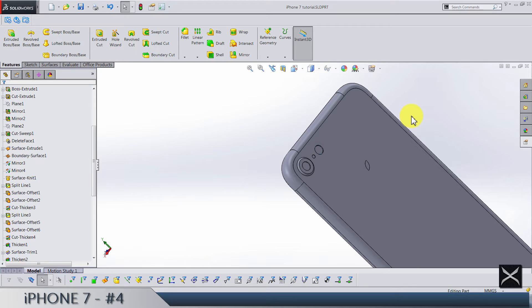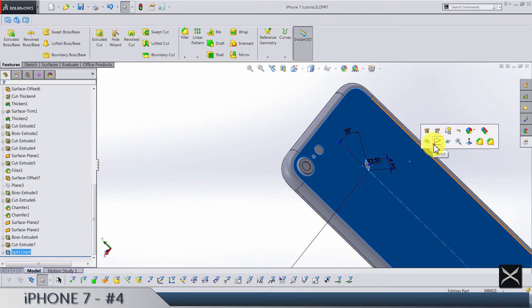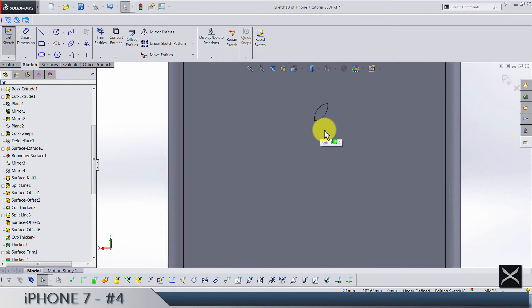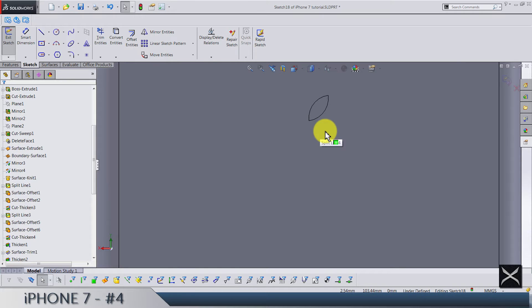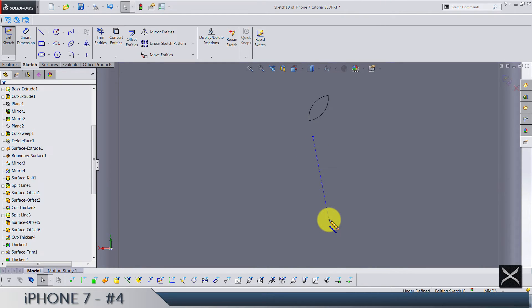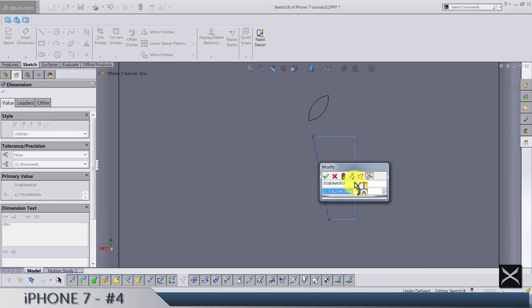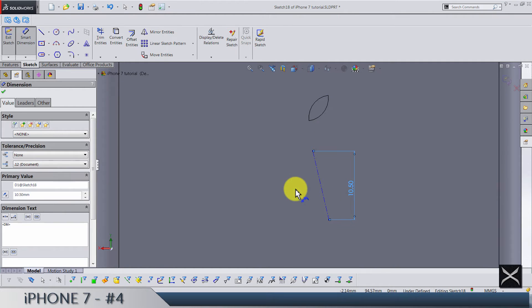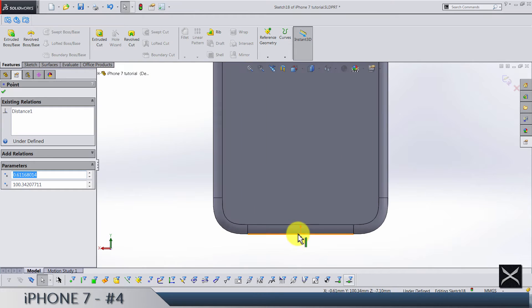Now probably the biggest, most boring and toughest sketch in this whole tutorial is the Apple logo. I'm not sure how to start this one, so let's see. Okay, let's draw one center line like this. We need 10.5, so this point is vertical with the origin.